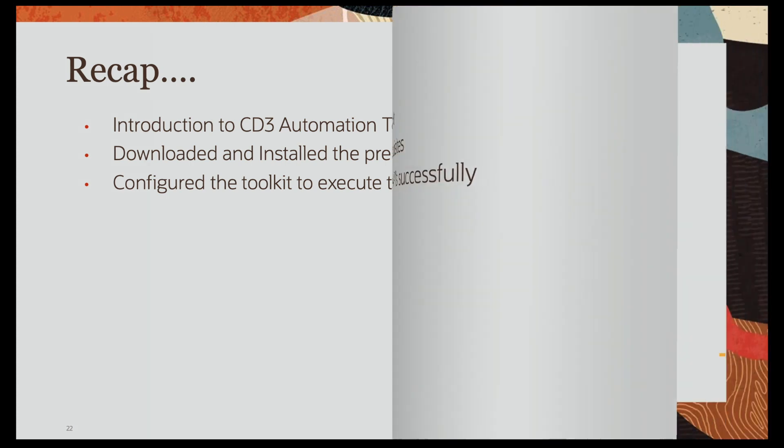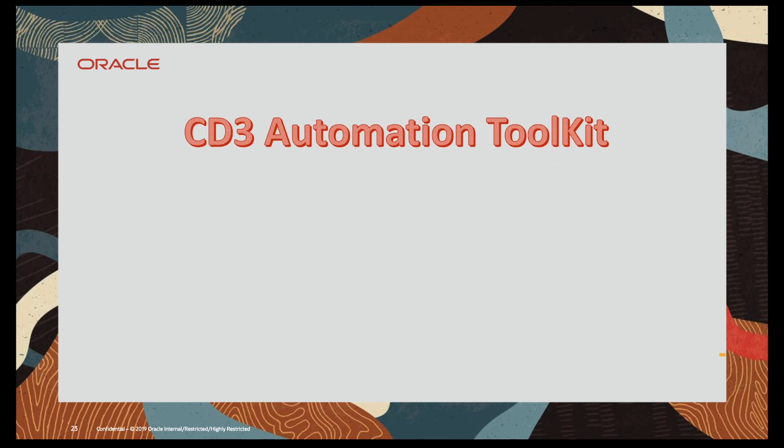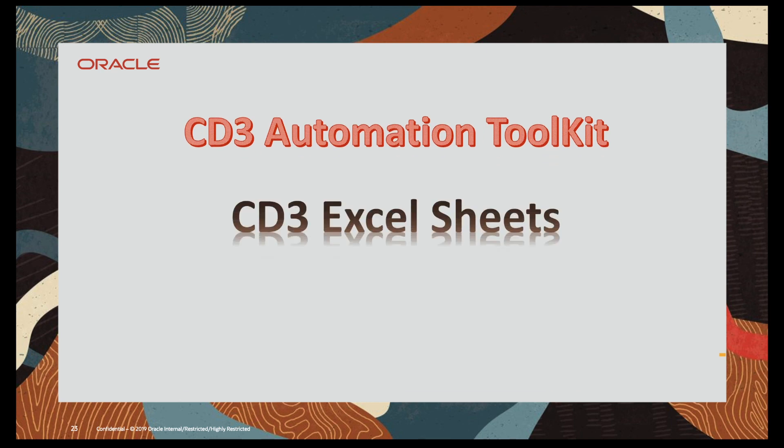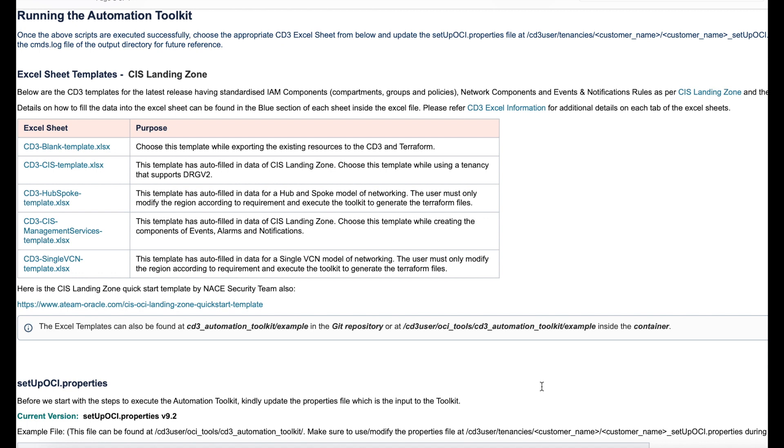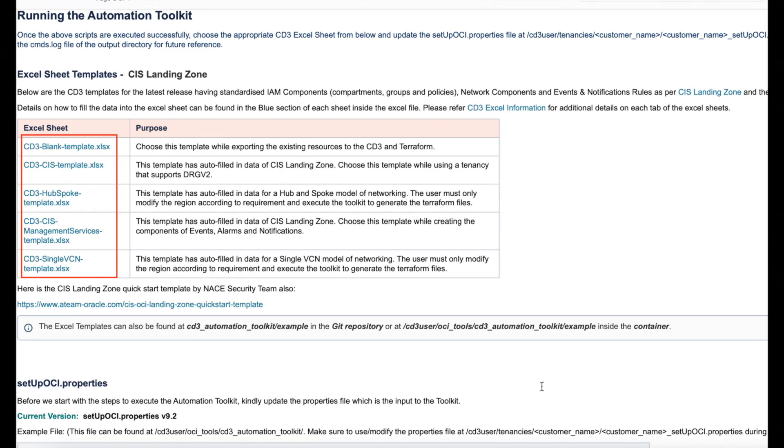In this video we will learn about the CD3 Excel sheets in detail. Let's get started. An important input to the toolkit is the CD3 Excel sheets. We have a bunch of these sample templates present inside the container at cd3_automation_toolkit_example folder. Please copy them, modify and use it with your toolkit.